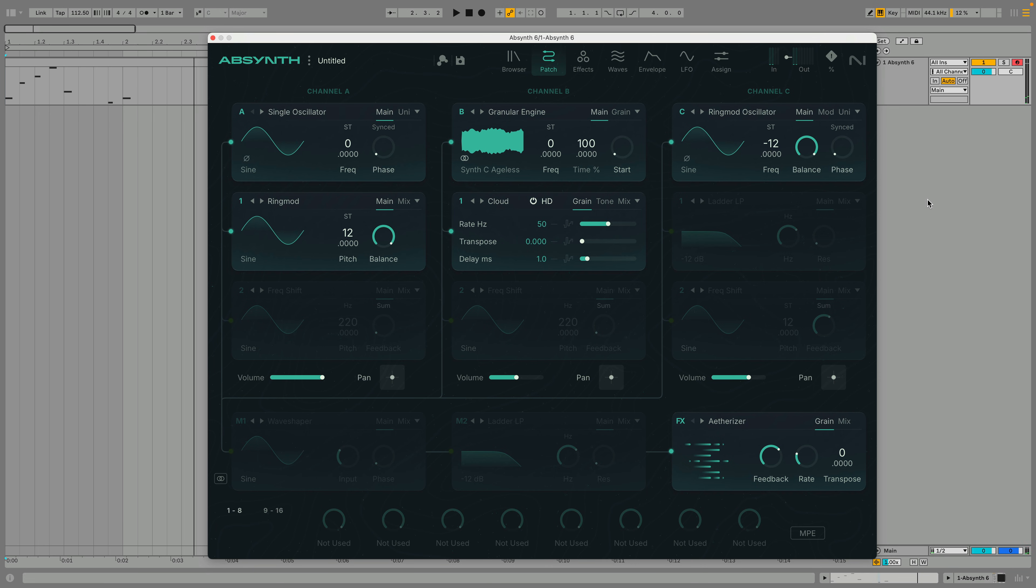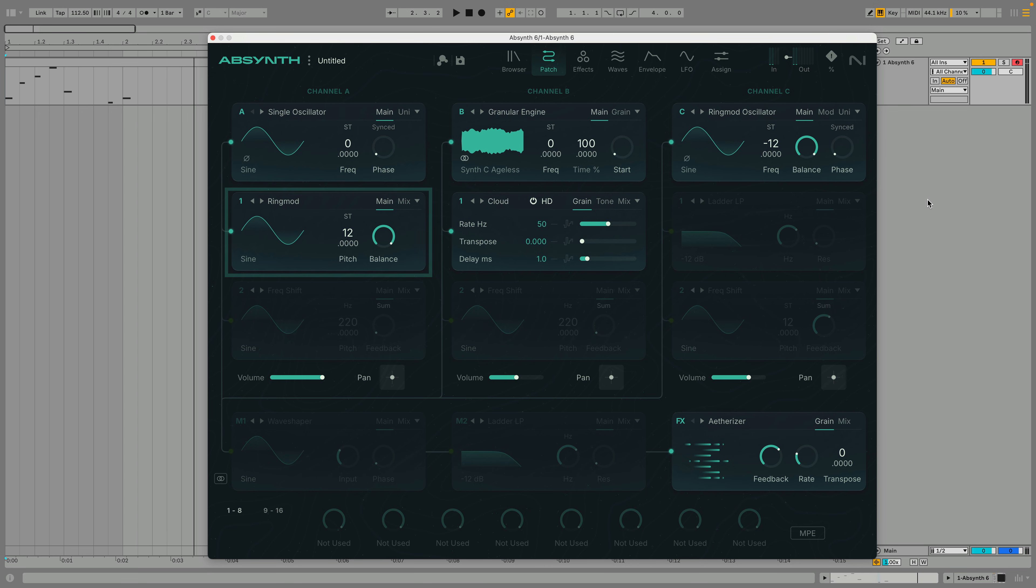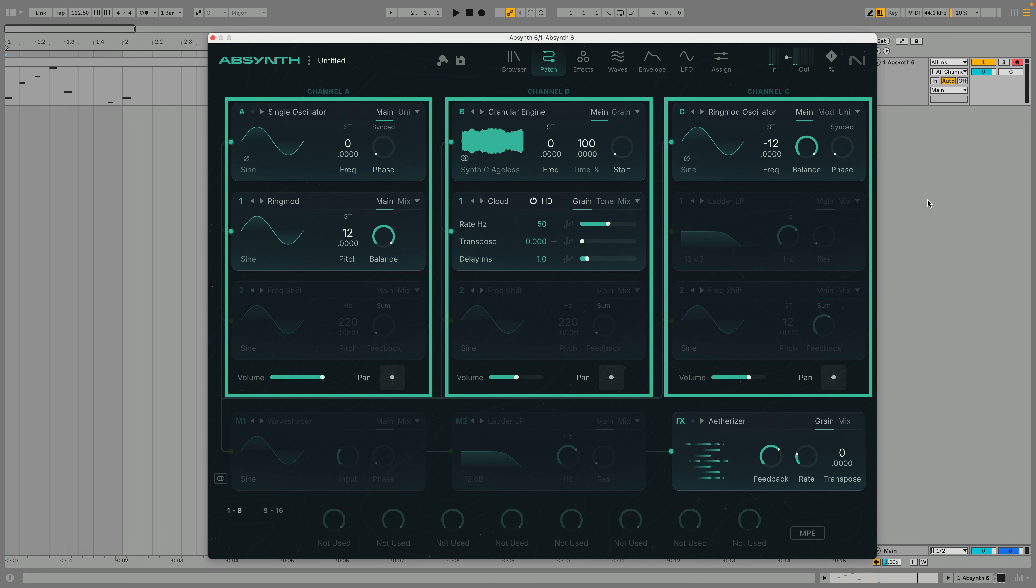At the top of this window you'll find the three channels, each of which consists of a sound source with two inserts below it, giving us three pillars of sound that can be used to make a patch.